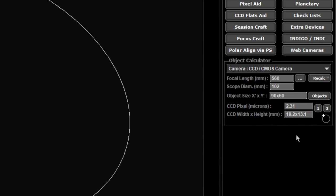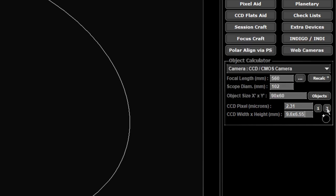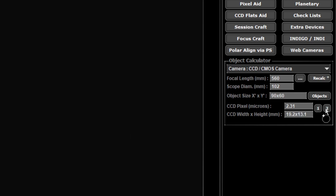I'm going to save this one to number 1, so that's my default setup. Now if I use a half region of interest I need to change my width and height to match that, otherwise plate solving will fail again. In here that'll be 9.6 for the width and 6.55 for the height. I can save that now by holding down shift and clicking 2, and that lets me switch between the two of them.